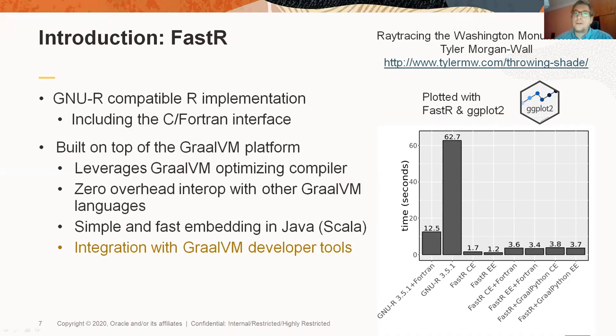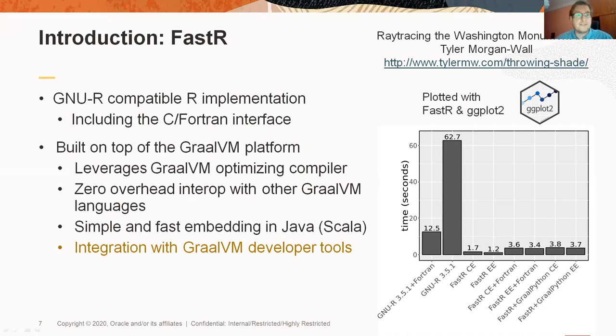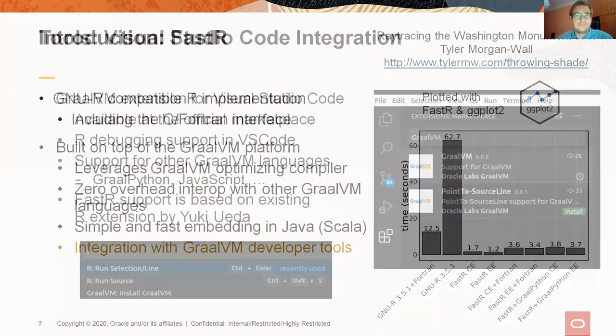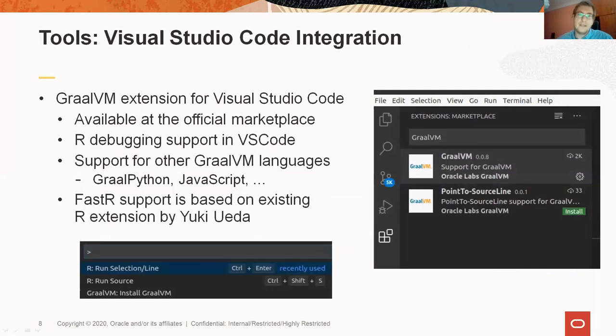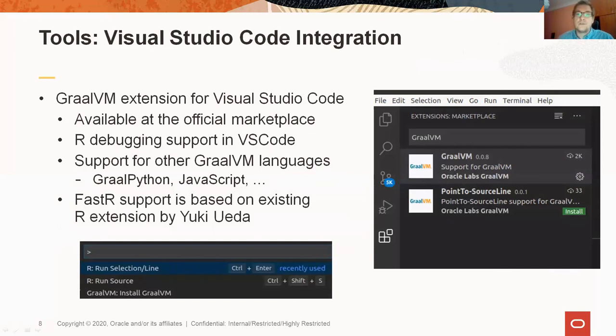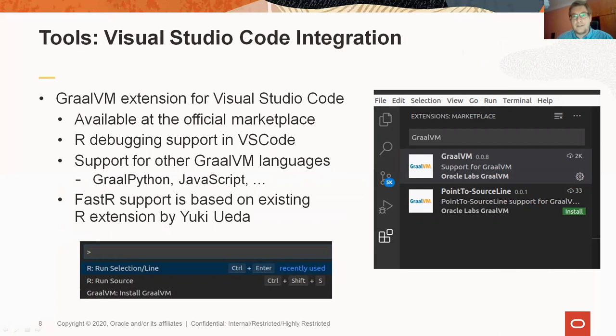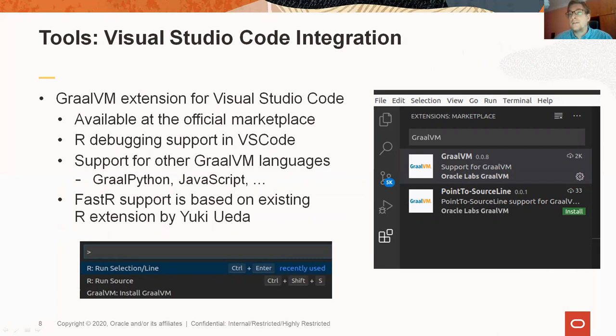Today, we are going to focus on the last bullet point. Since FastR is based on GraalVM, it is supported by all the tools that GraalVM provides. The first one we are going to look at is the integration with Visual Studio Code IDE. There is an official GraalVM extension at the Visual Studio Code marketplace. It supports several of the GraalVM languages, including R. Because the R support is based on an existing R plugin for Visual Studio Code, which you may be familiar with already, you can use all the features of that plugin as well.